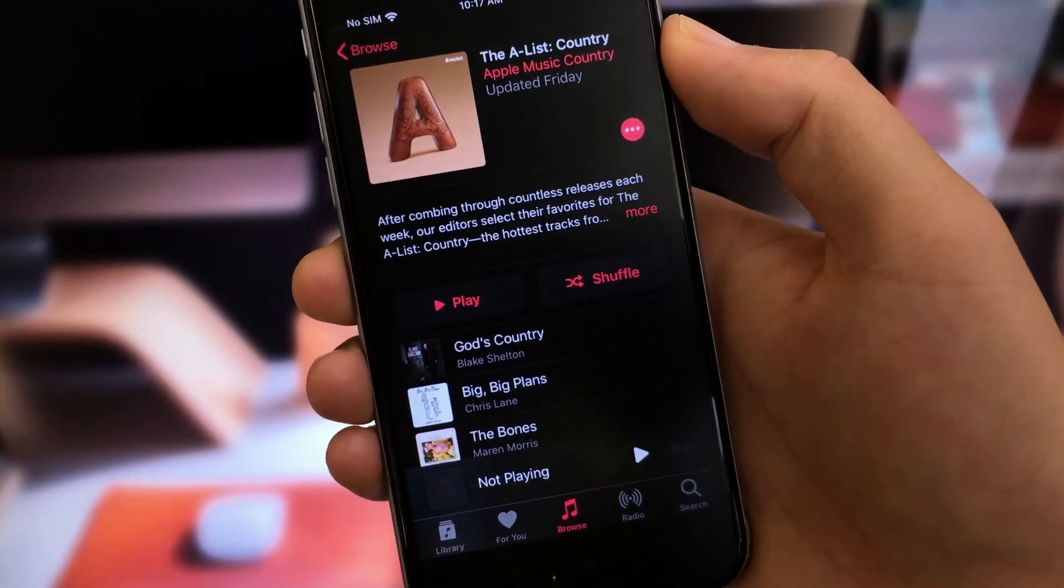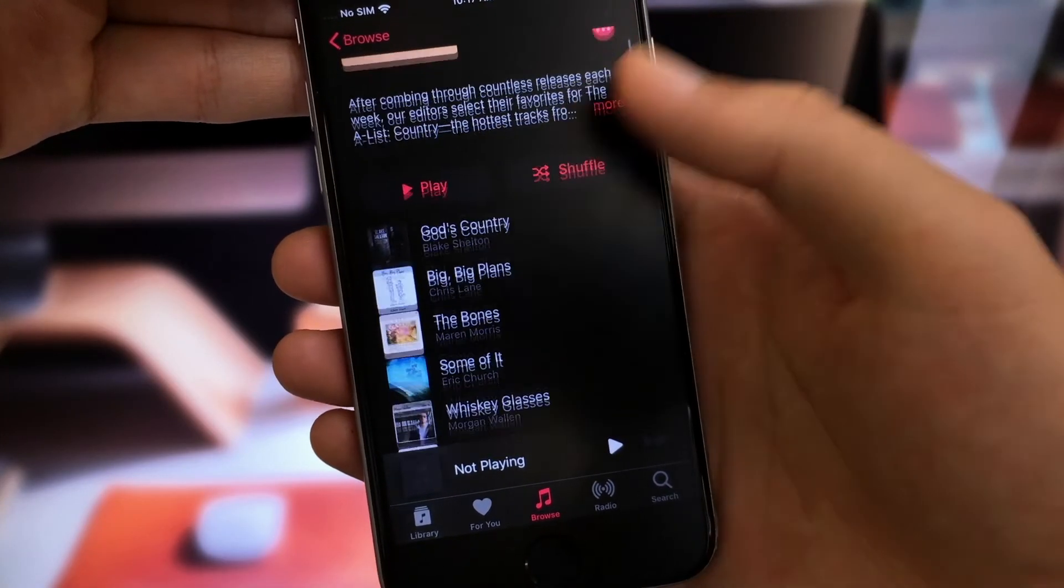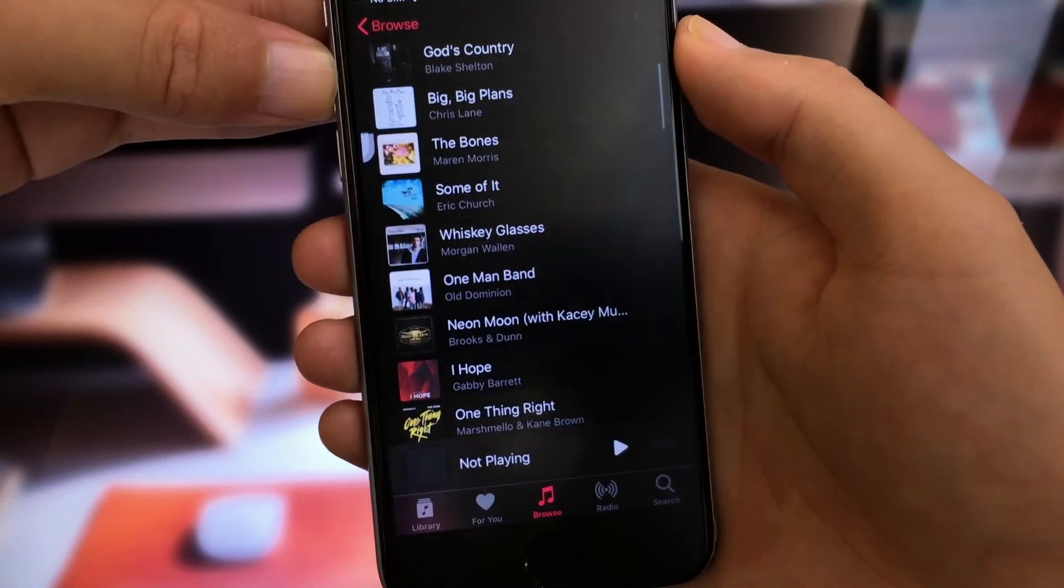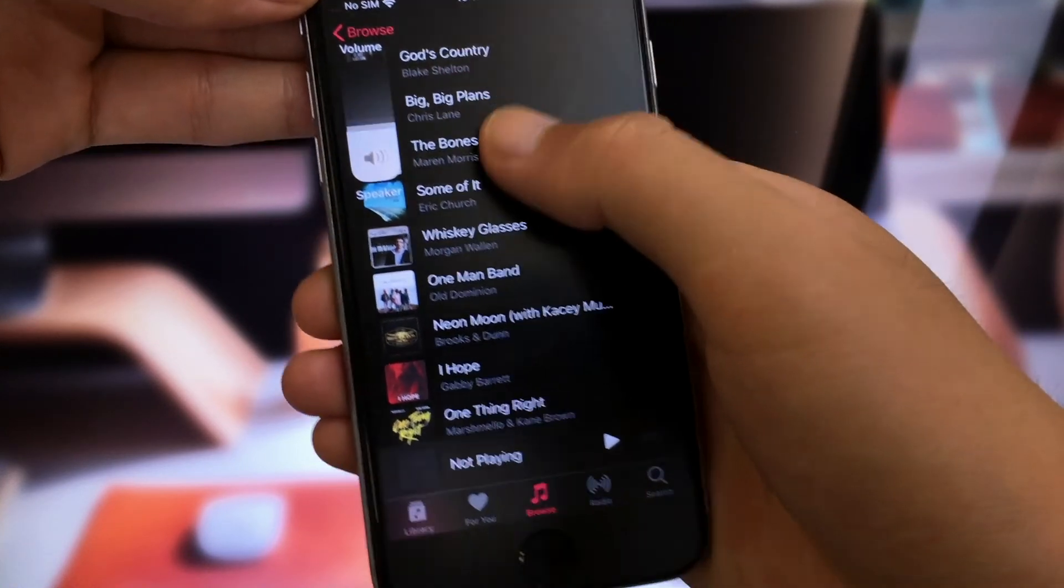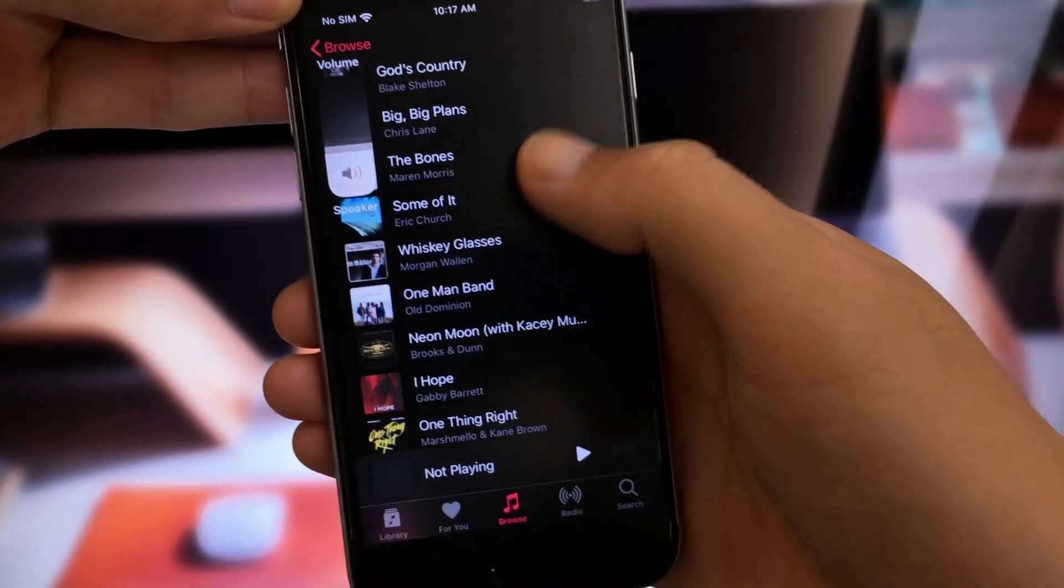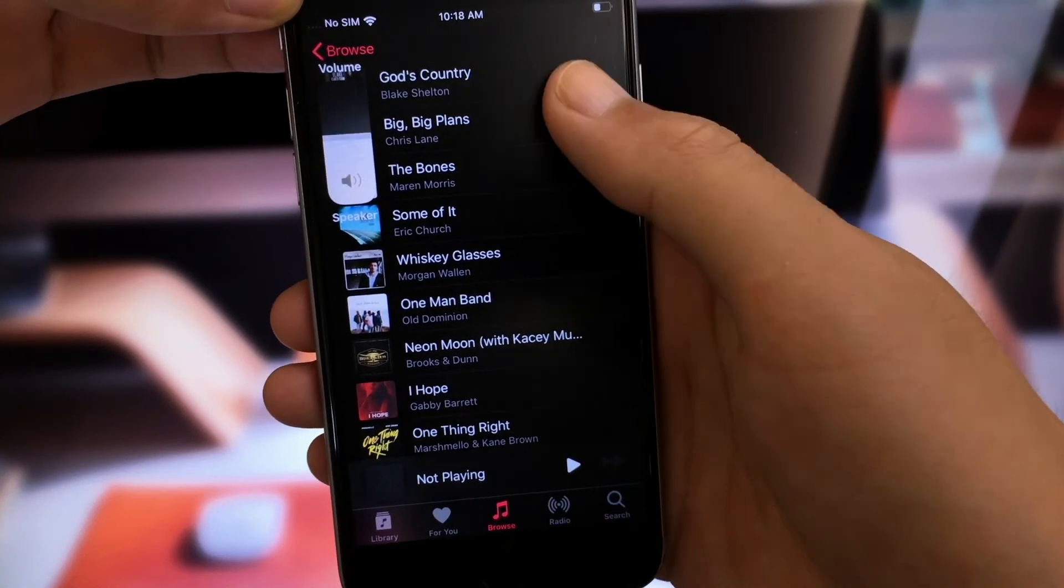The last one, of course, is the elegant, streamlined, less obtrusive volume HUD. Now it takes much less space on the screen and runs smoothly.